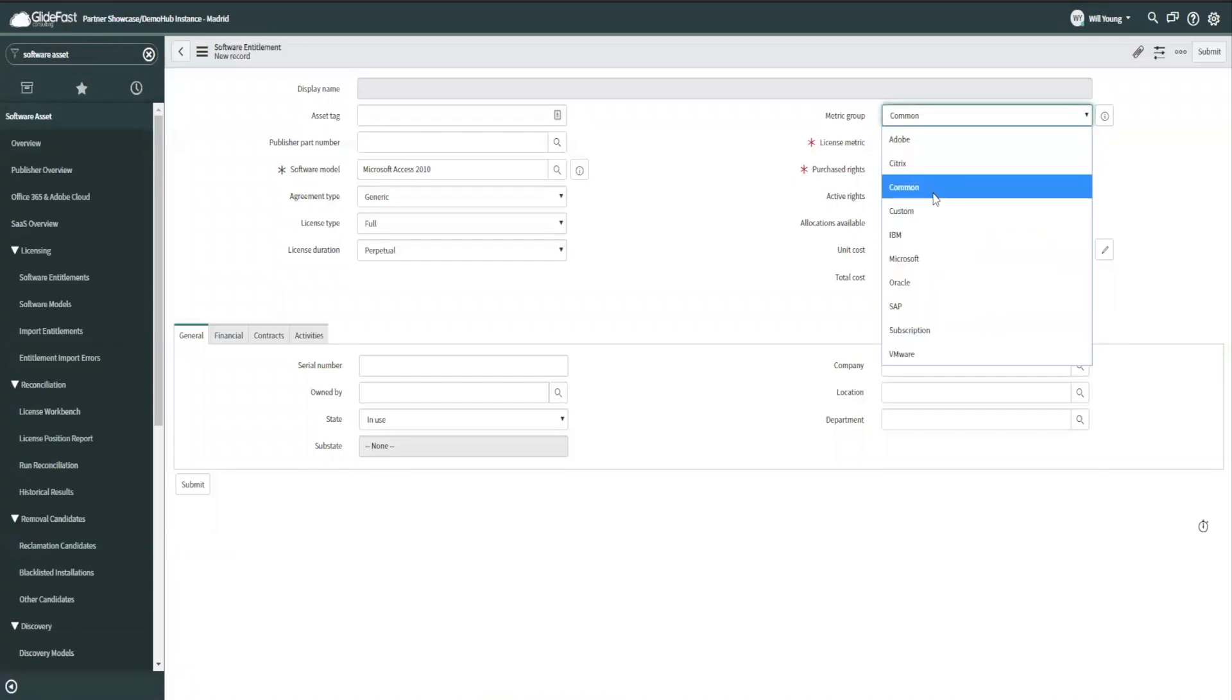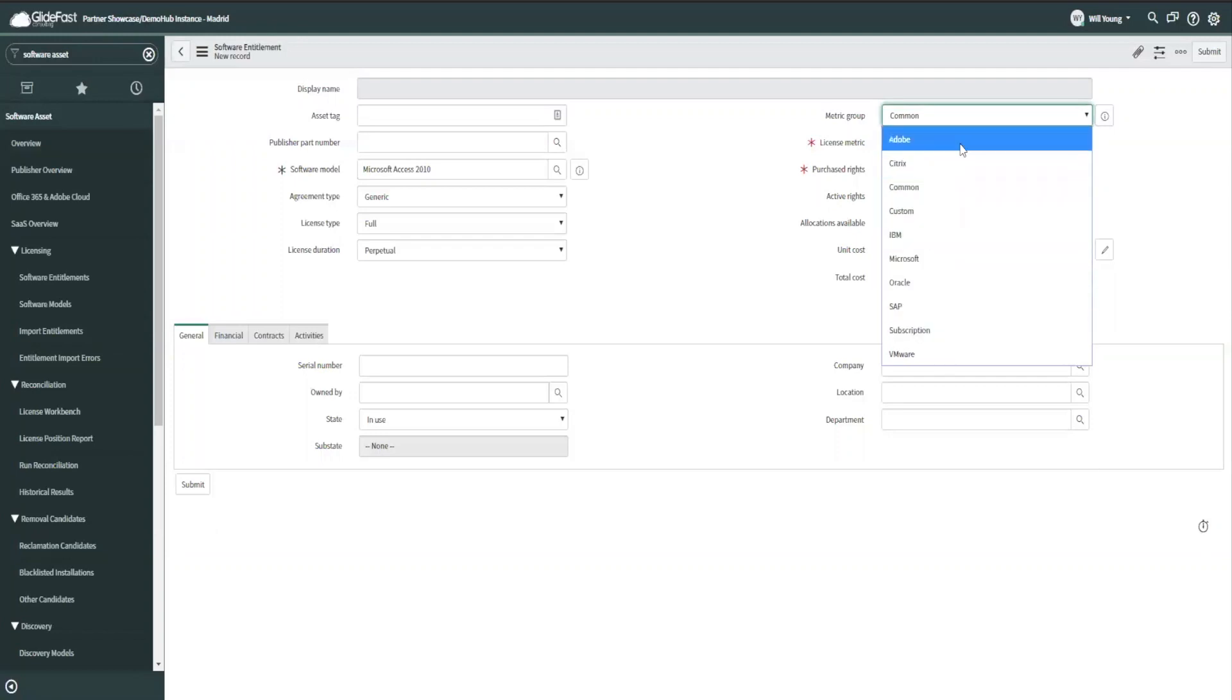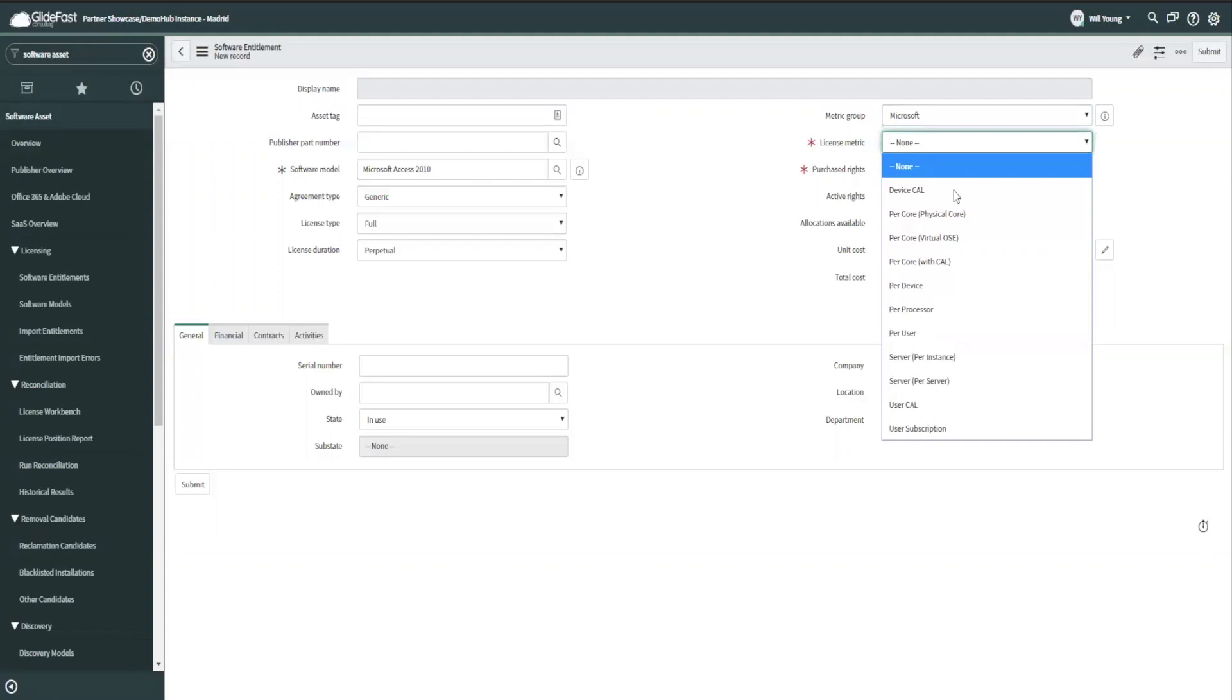What we can access more of is these common metrics that are used across publishers. So by default, if you have common, custom, and subscription, those are the things that we have visibility in. And then anything that is publisher specific, we have less visibility in. So I'll stick with Microsoft.